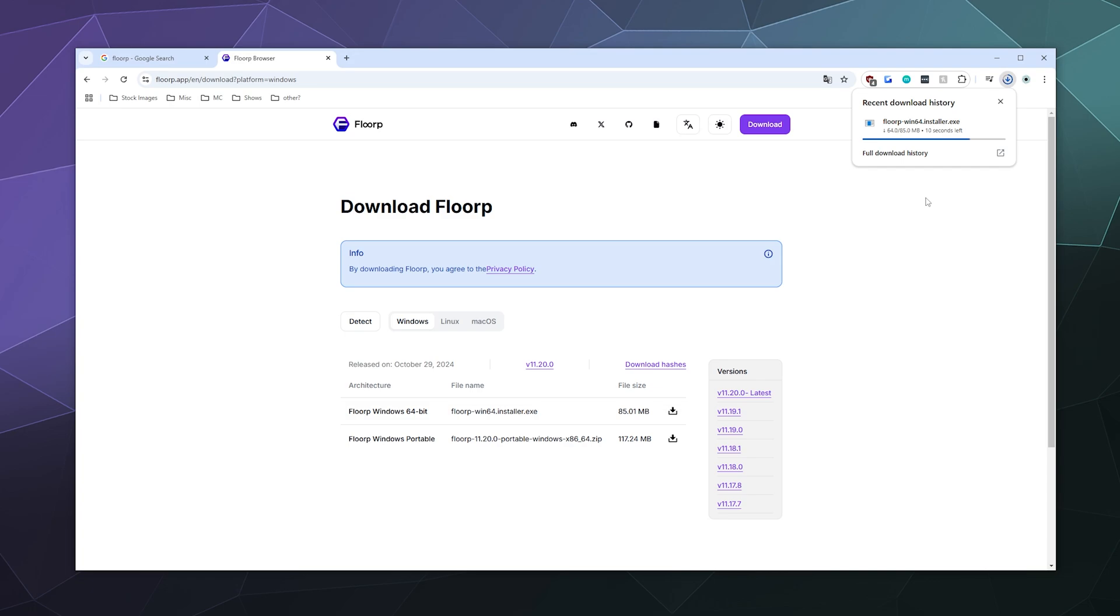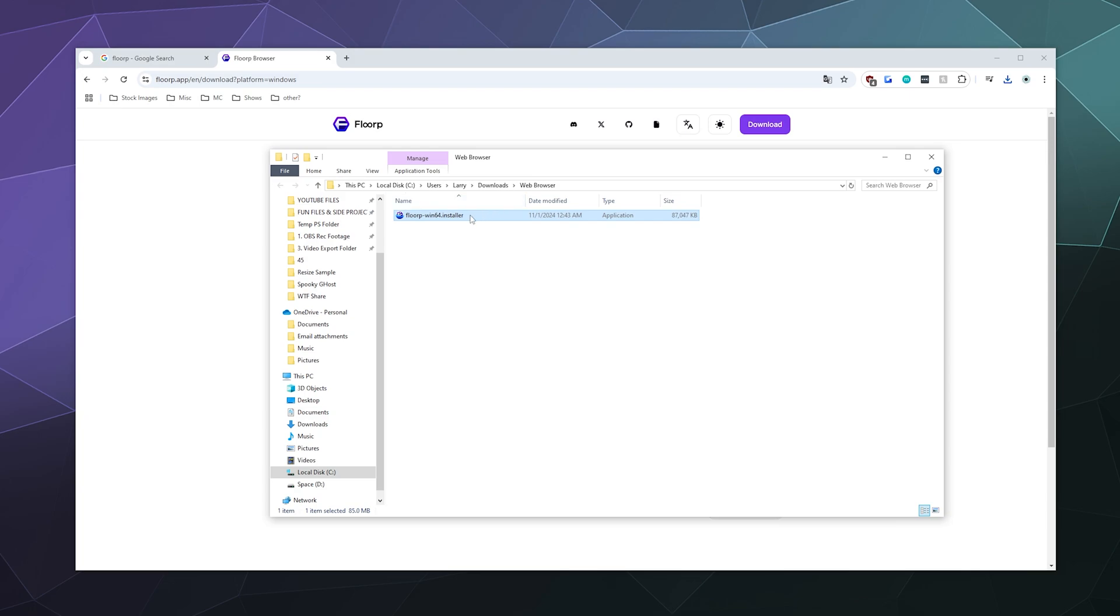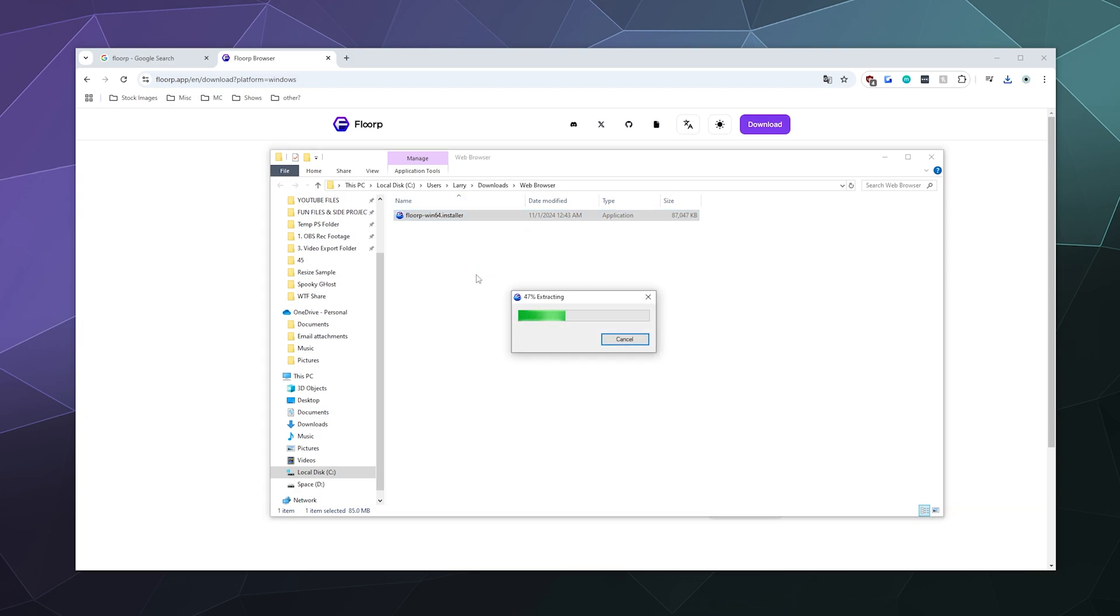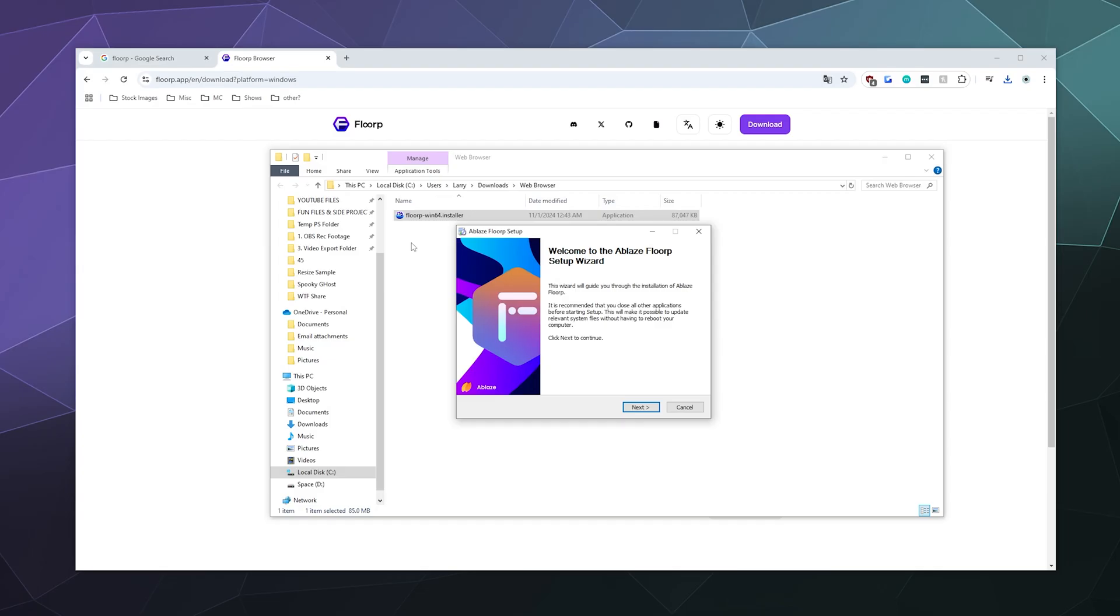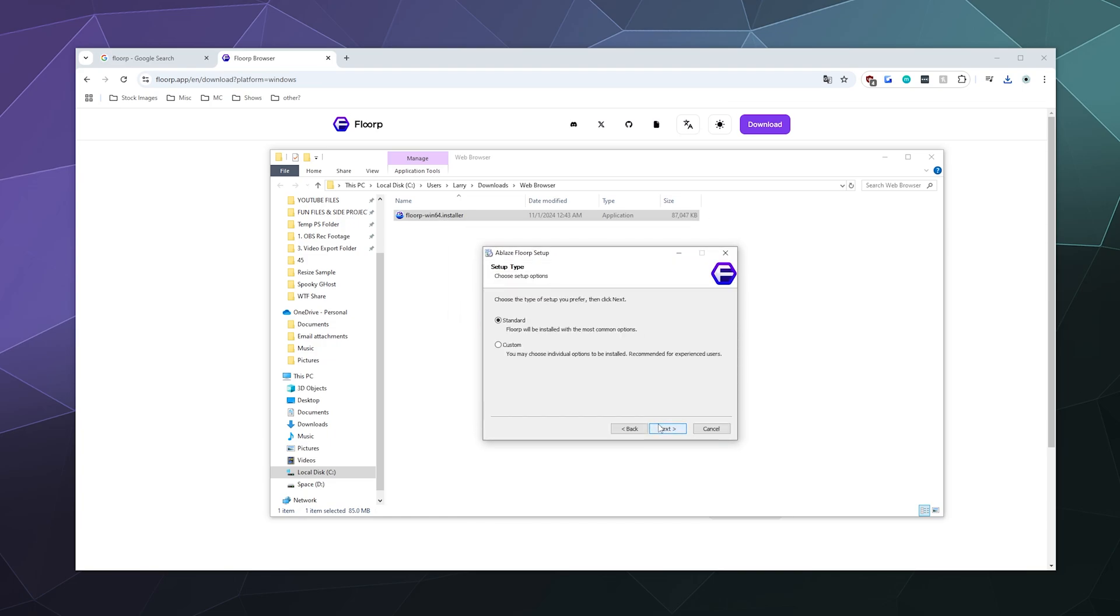We will be off to the races and checking out cool features and stuff on the internet with Floorp momentarily. So now that it's done, I can open the folder that it's in and I can double-click to install it. You might have to right-click and install yourself, and you may also be prompted for admin permission, which I just was in order to install Floorp.